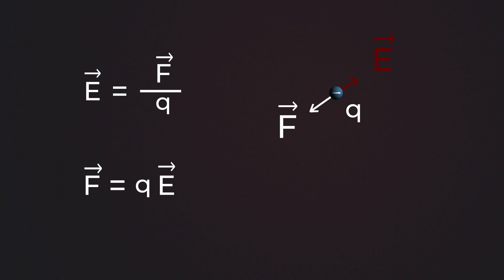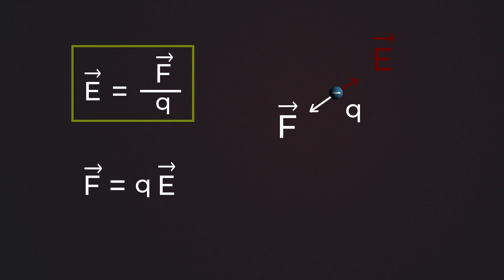In summary, if I wish to know what the field intensity is at a point in space, I would just bring my test charge, measure the amount of electric force on that test charge, and then divide it by the amount of test charge.